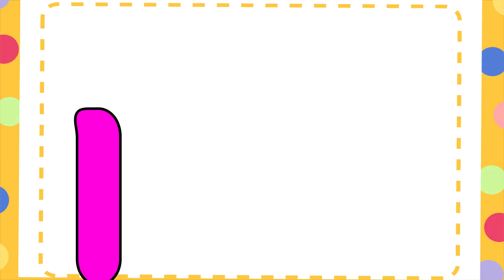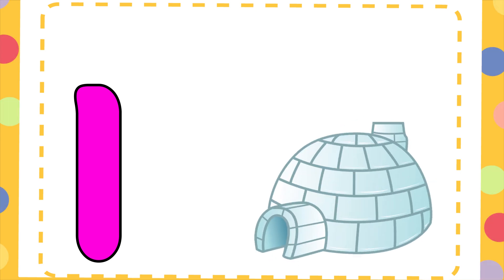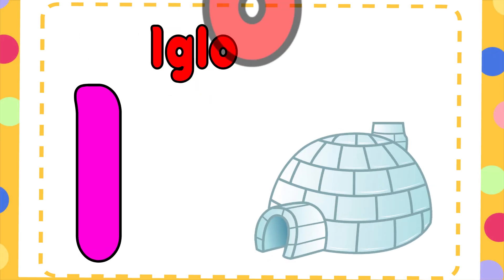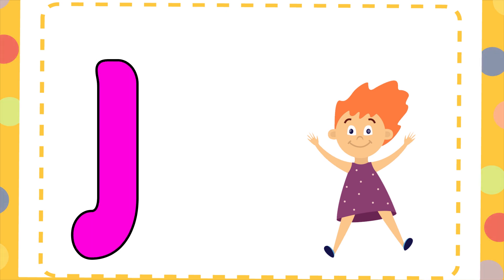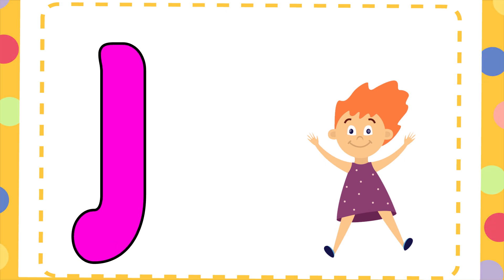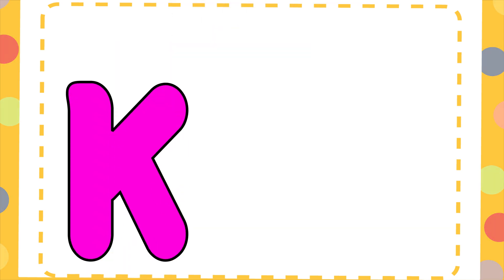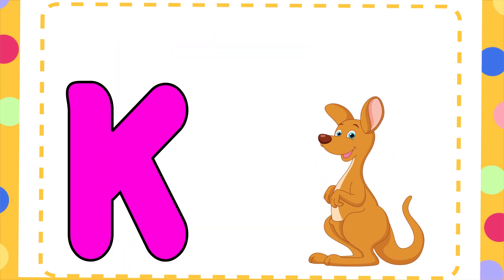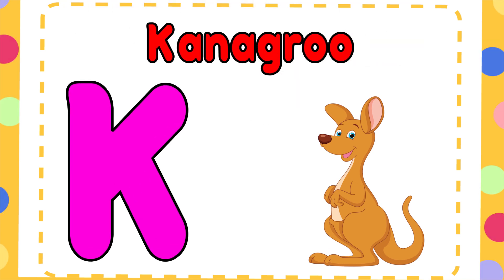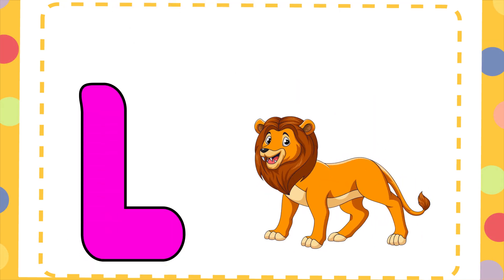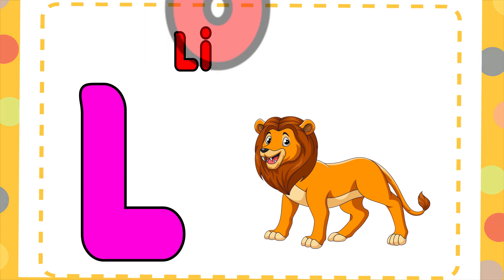I is for Igloo, I-I-Igloo. J is for Jump, J-J-Jump. K is for Kangaroo, K-K-Kangaroo. L is for Lion, L-L-Lion.